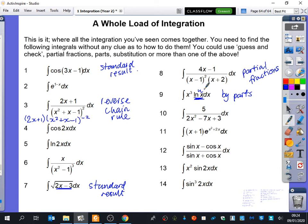Number 11 - the reverse chain rule. Can you explain to everyone why this is the reverse chain rule? You can see the derivative of the power of e is similar to x plus 1. You'd have 2x plus 2 but we've got x plus 1, so they're similar to each other by a factor. So you would be able to integrate that using the reverse chain rule.